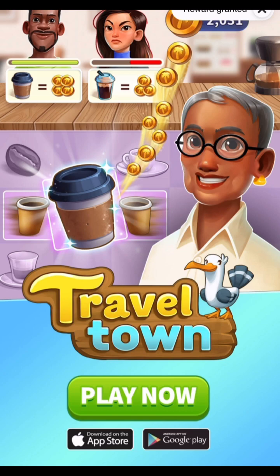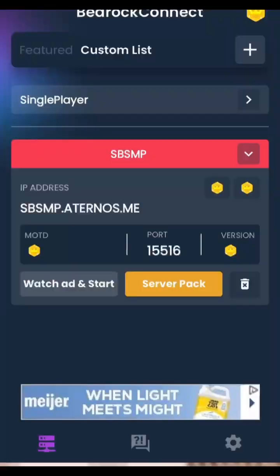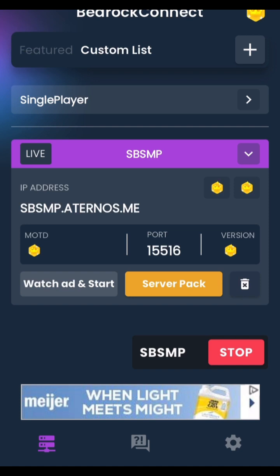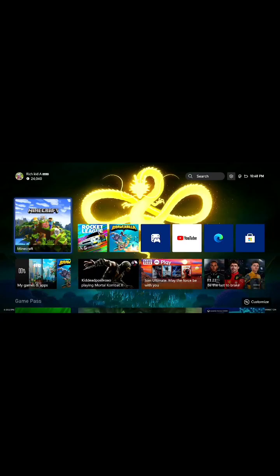Now that the ad is done, press the X. Press OK. Now after you do this, do not exit out of the app. Keep the app open and head over to Xbox. Now that we're over on Xbox, go ahead and press on Minecraft. If your Minecraft was already opened, exit out and go back in.